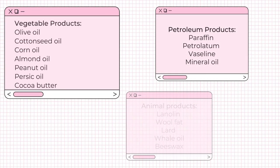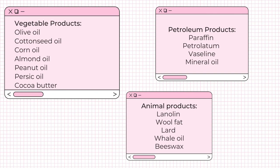The following are examples of emollients. In the vegetable products, it includes olive oil, cotton seed oil, corn oil, almond oil, peanut oil, persic oil, and cocoa butter. In the petroleum products, it includes paraffin, petrolatum, vaseline, and mineral oil.